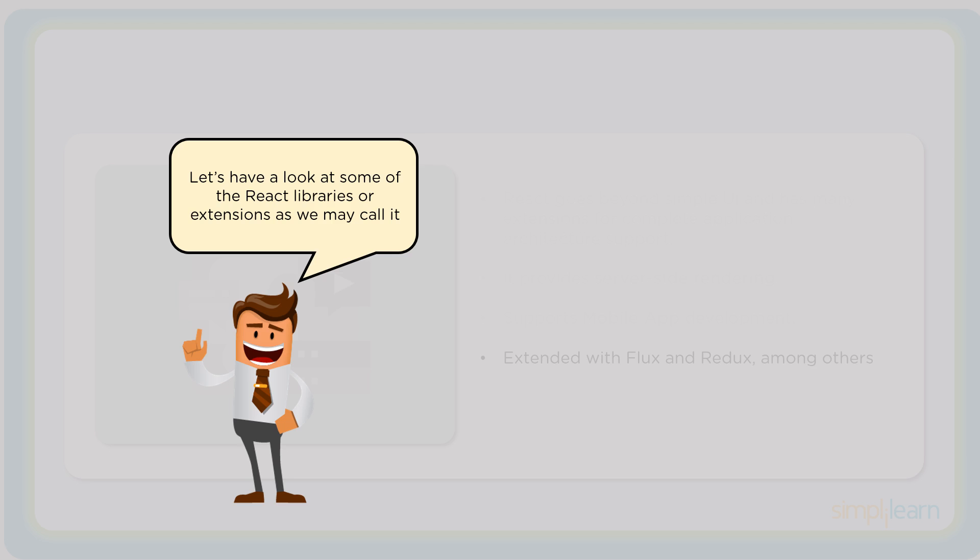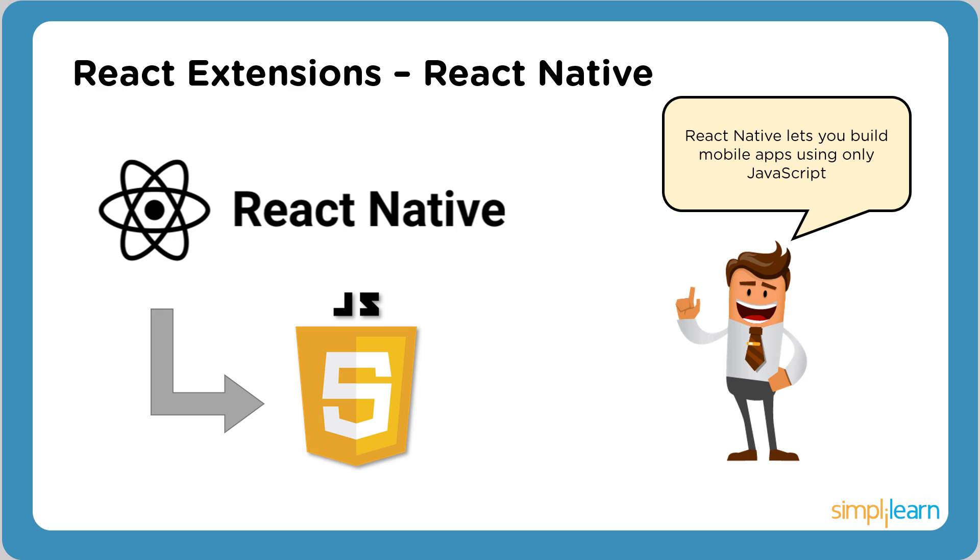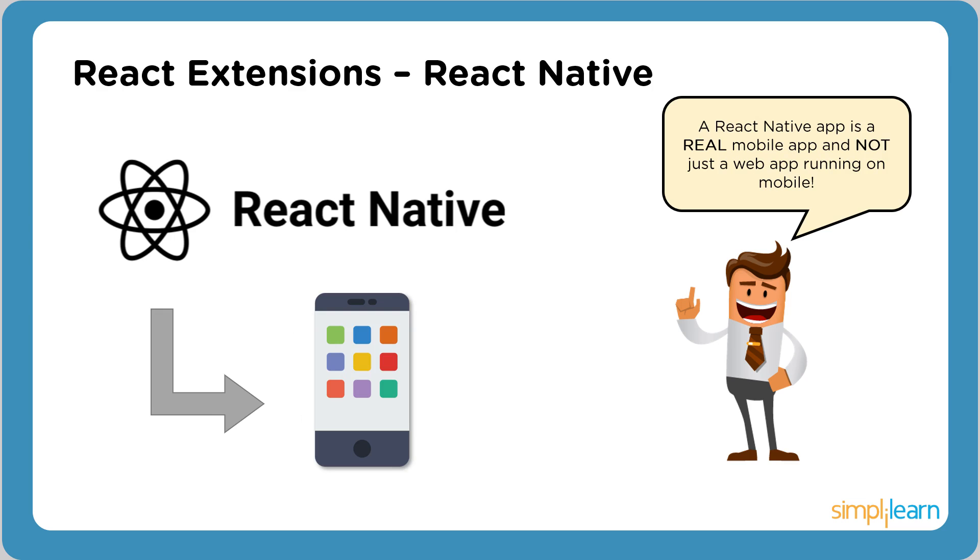There are many other extensions that React provides for every scenario in web development. Now let's look at a few of them. React Native lets you build mobile applications using only JavaScript. A React Native app is a real mobile application and not just a web application running on your mobile devices. Thousands of applications like Facebook, Instagram, Pinterest, and Skype use React Native.